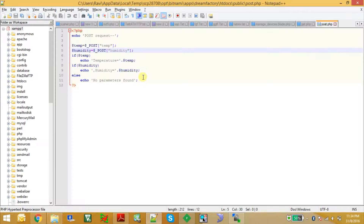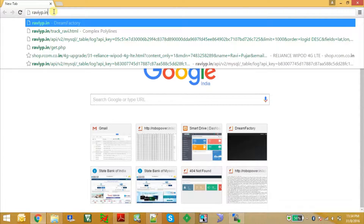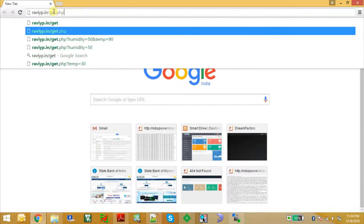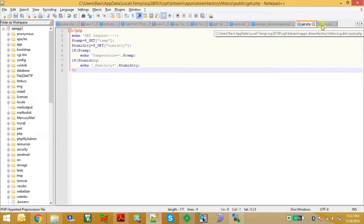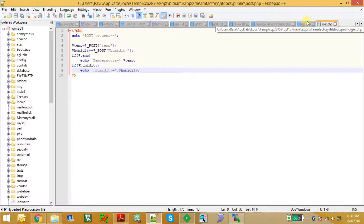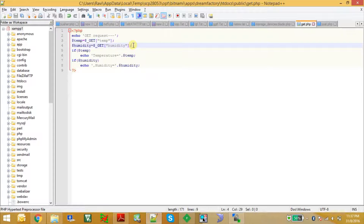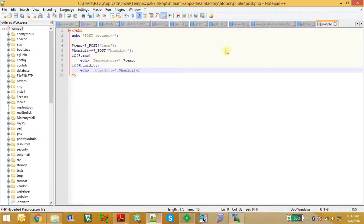I have uploaded these files to my domain raviayp.in/get.php. The get.php file looks for any variables passed in URL encoded format and echoes them back with whatever values they were passed with. Similarly, post.php checks for any POST variables — if there has been a POST request to this file, it takes those parameters and echoes them back.